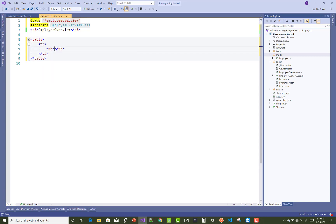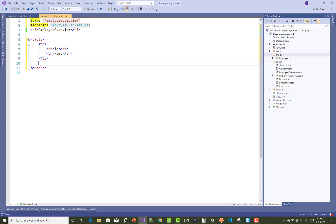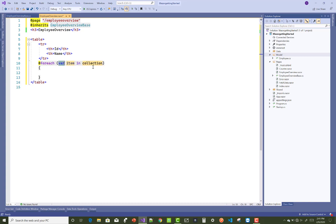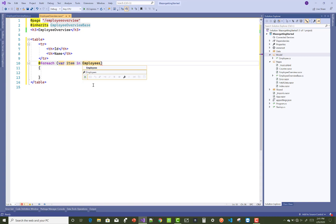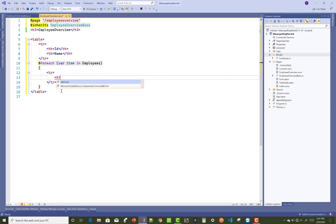Now remove the existing code and add a new table. Inside the table, use a foreach loop to get all employees one by one. You can easily retrieve each employee because your base class is inherited into your page, so you can use the foreach loop to iterate all employees and display the public property from your base class.